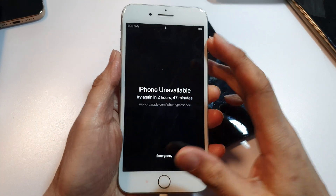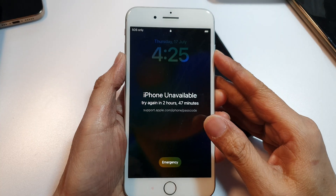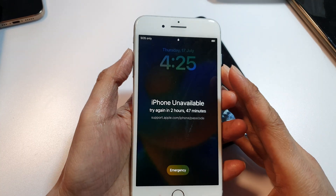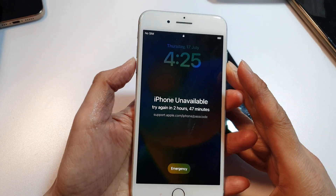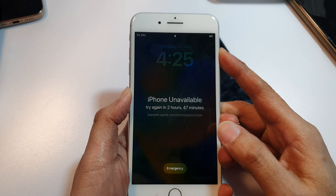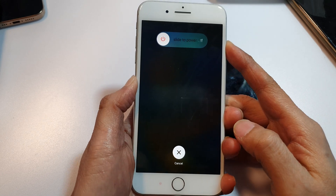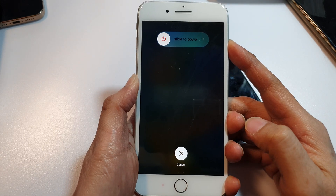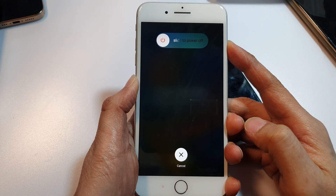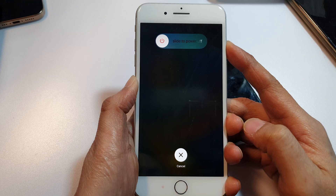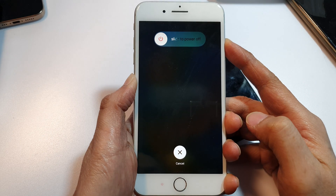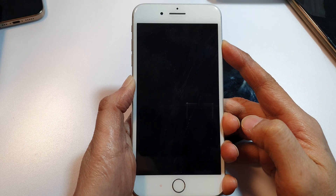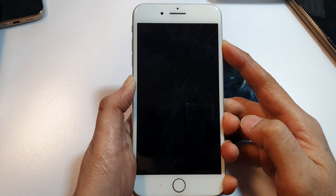This method still works in 2025. Volume up, volume down, now press and hold the side button. Continue to hold the side button — keep holding until the phone boots into recovery mode.